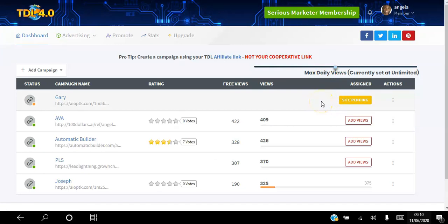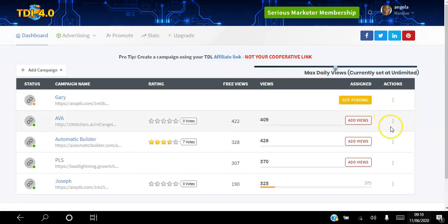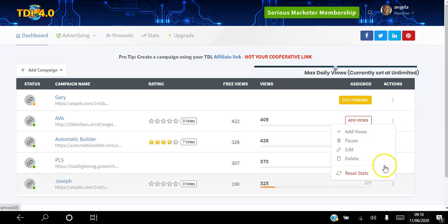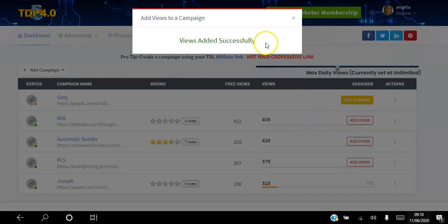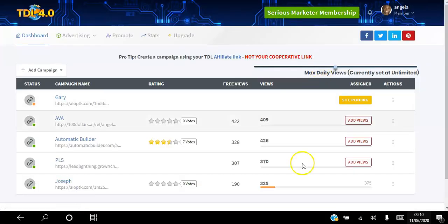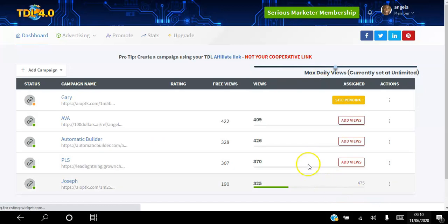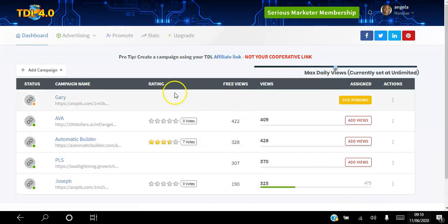Once they've approved it, all you have to do to add views to it is click this button here and click add views. All you do is click the amount of views that you want and those views are added to that campaign. It's as simple as that.